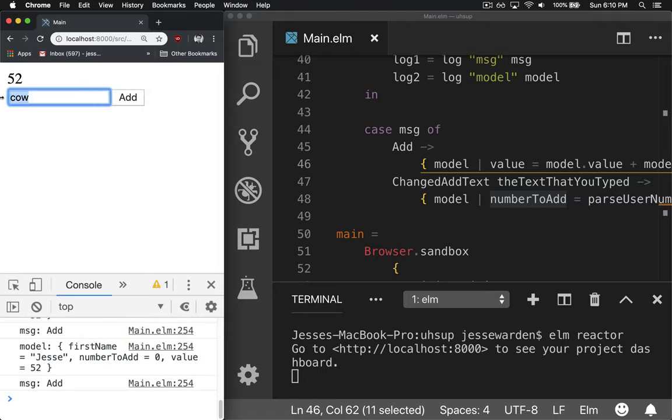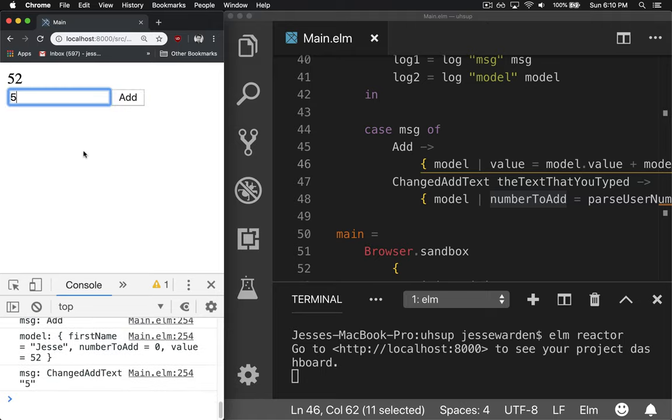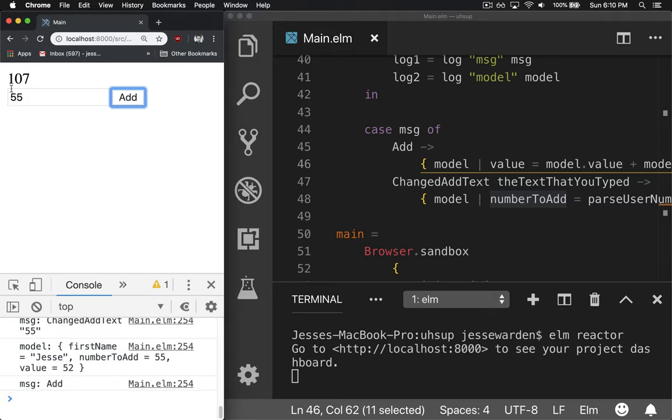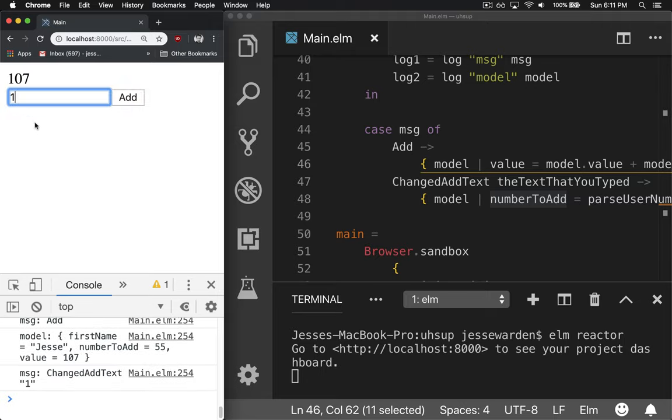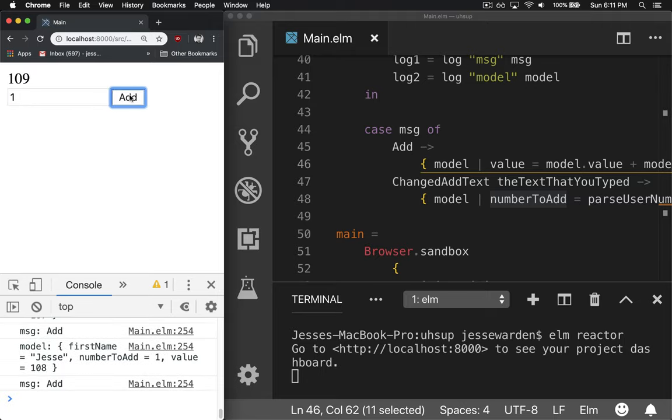But if we type in, let's say 55, hit add 107. You can add one, keep adding,